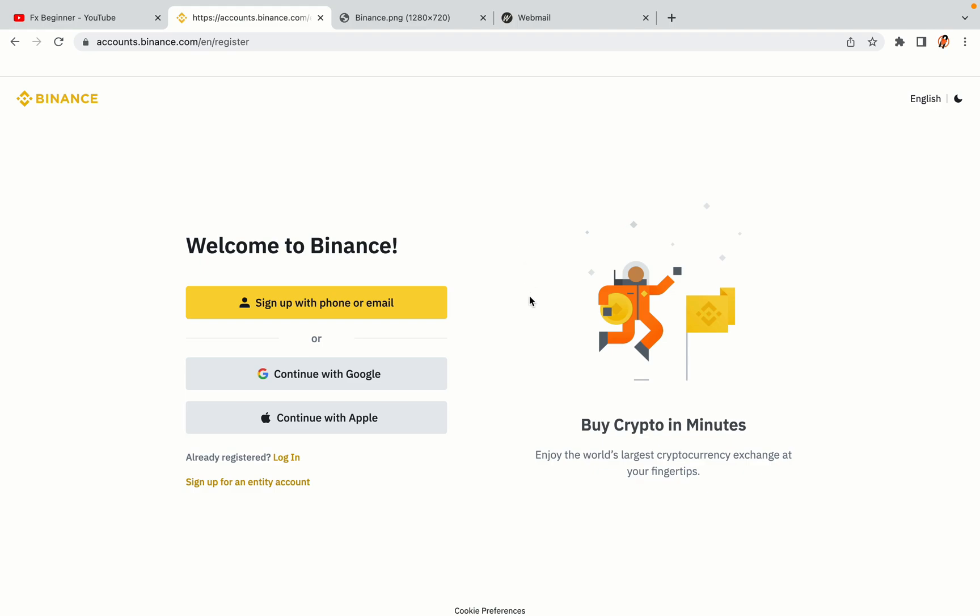You have three options to register an account on Binance: the phone and email option, Google account option, and the Apple account option. In this tutorial we are going to use the phone and email option.